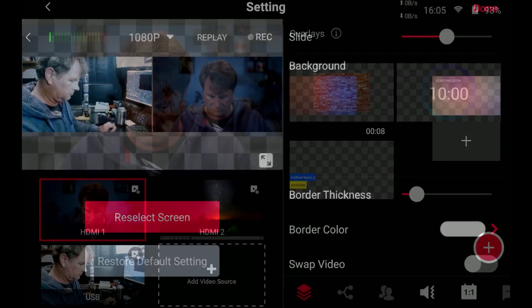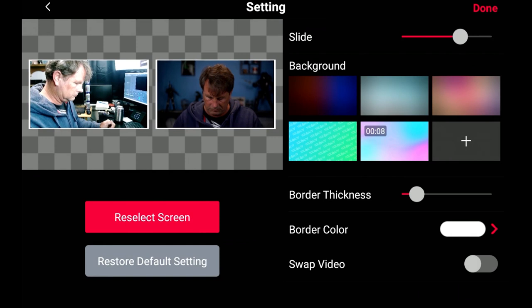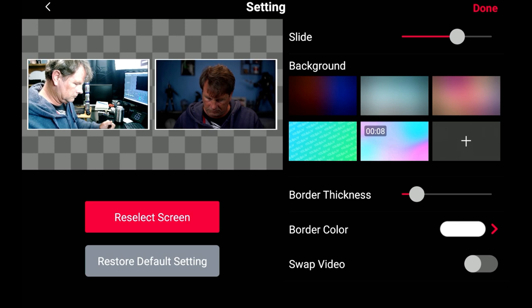You can add a background if you like. You can slide these around, smush them together and basically set them up any way you like. You can change the border thickness and the border color and you can swap video which will swap them back and forth when you click done.